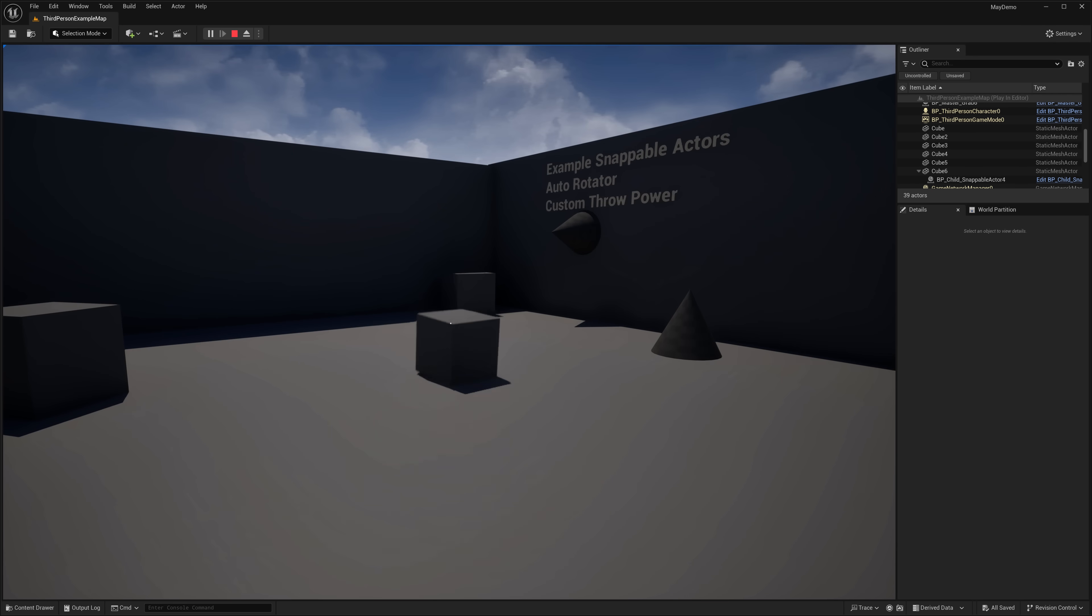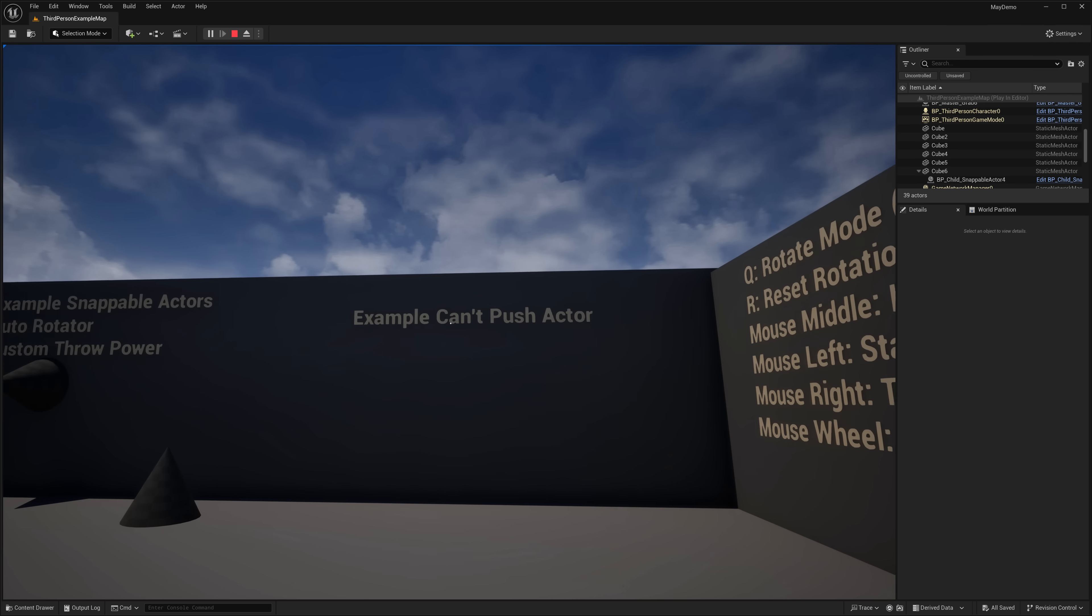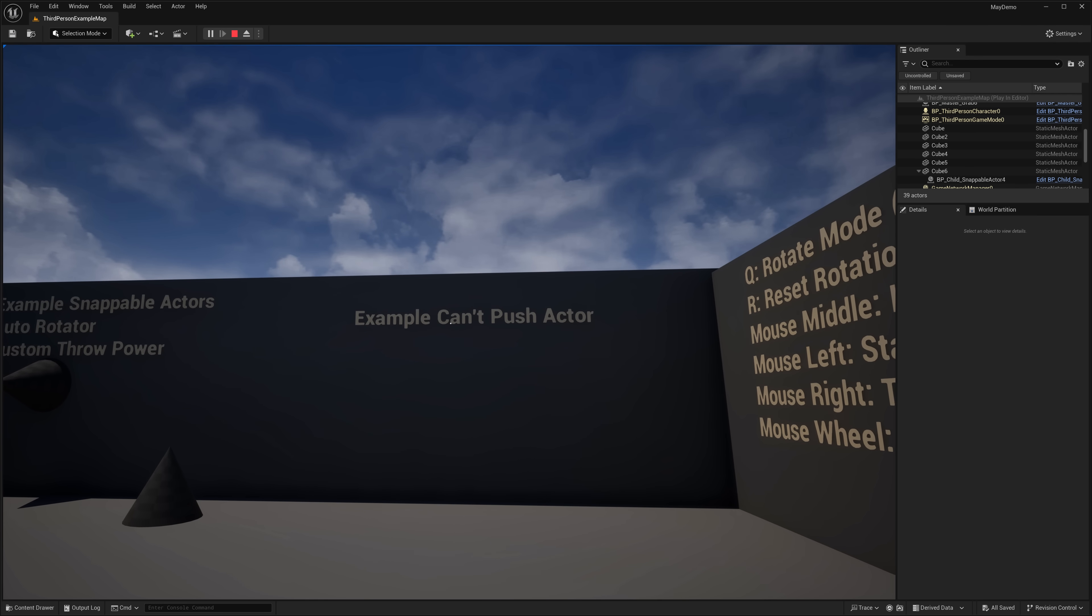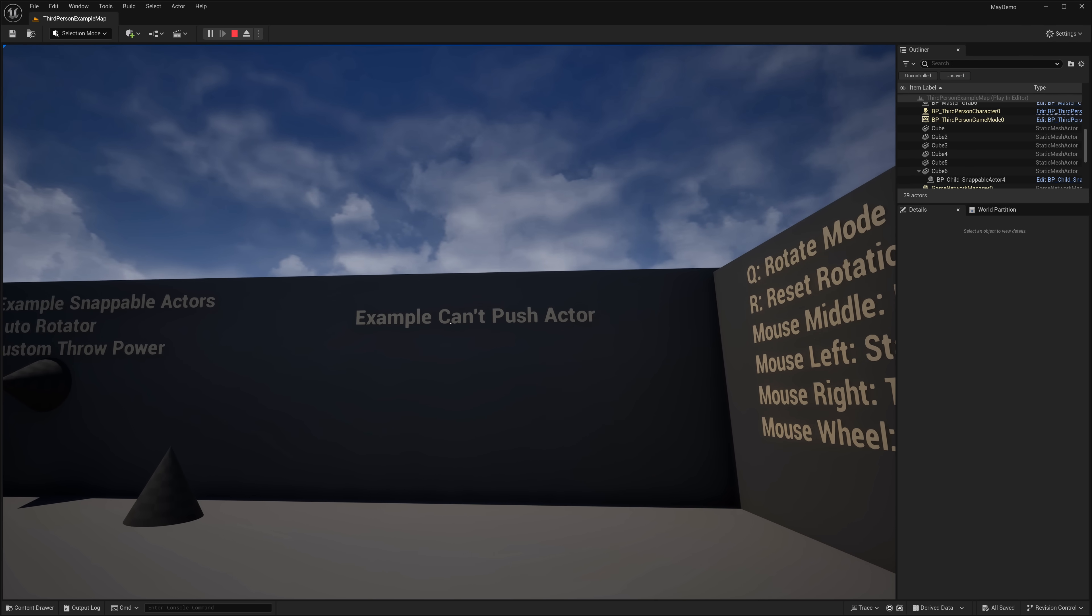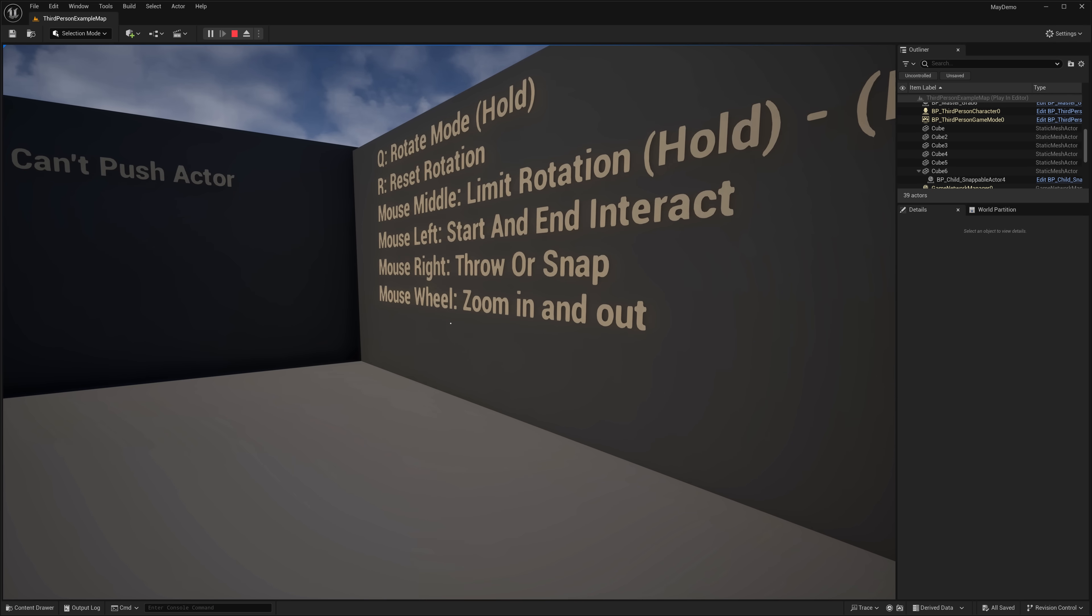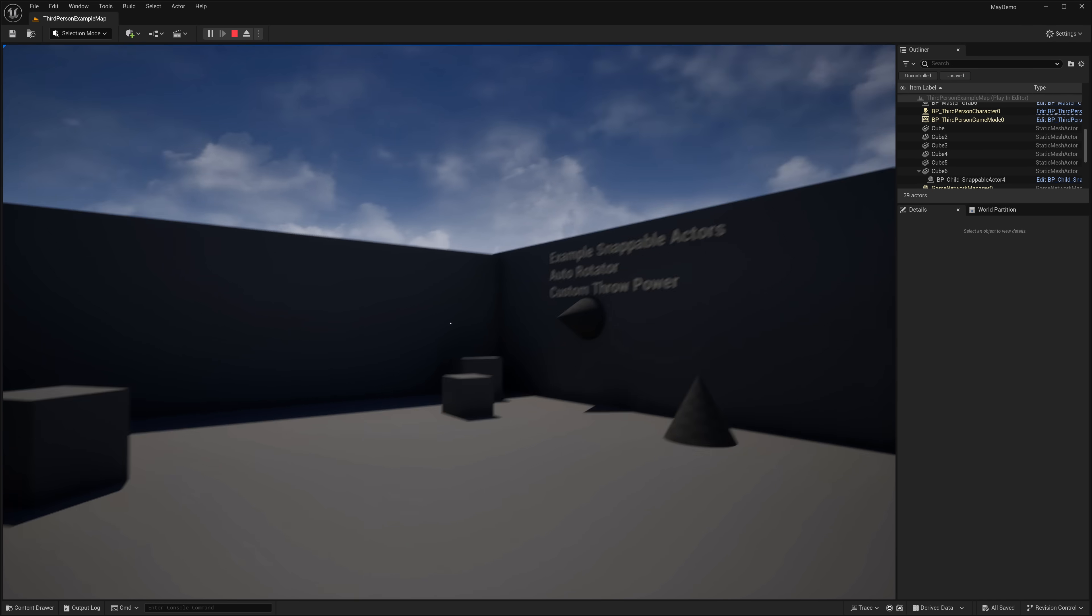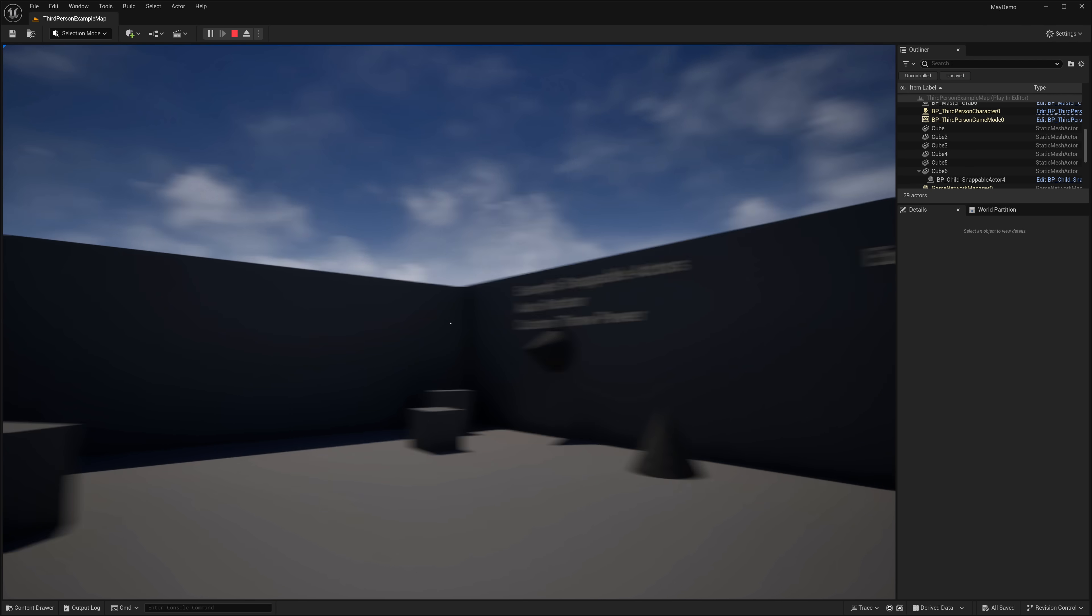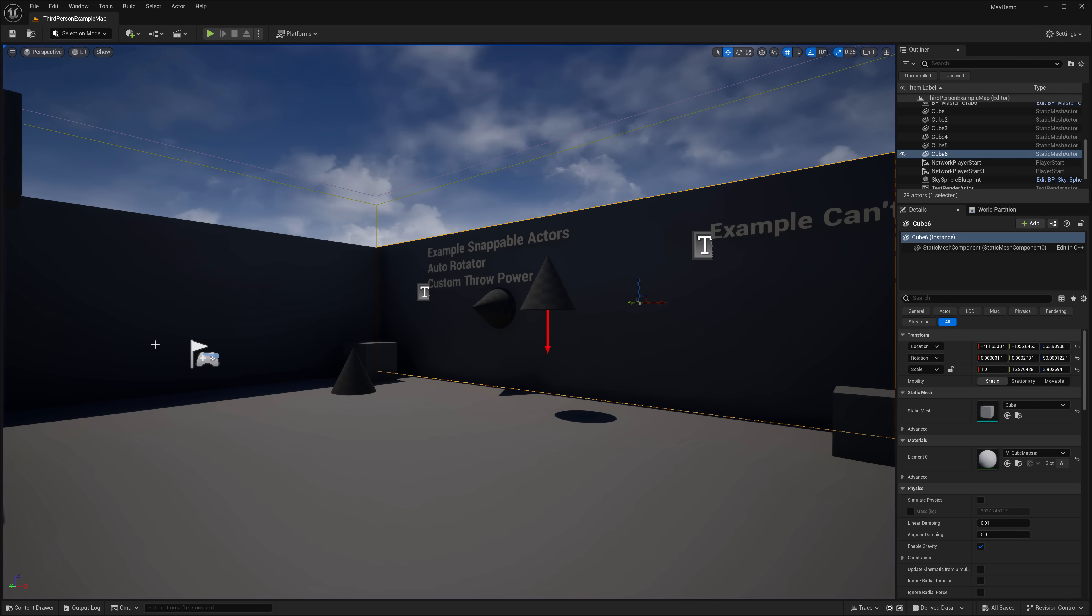So we throw things. And this guy, again, is an example of an actor that can't push other actors. So if you need to do grabbing in your game world, interacting with objects, that is what this is all about. Again, you got the snapping objects and the interactable objects, auto-rotating objects, and so on and so forth. So that is the replicated grab system.